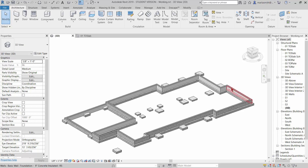We're going to go ahead and add this foundation wall here and the footing that goes below it. We might add some of these guys too if we have time, but that might be for the next video.